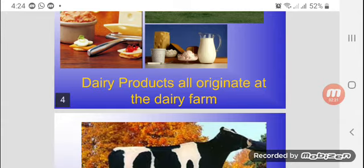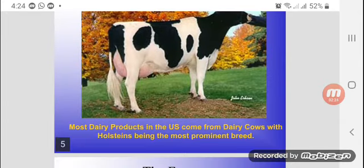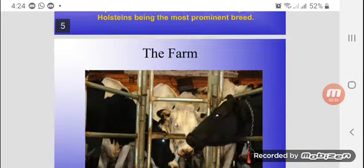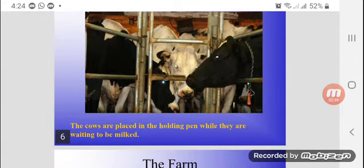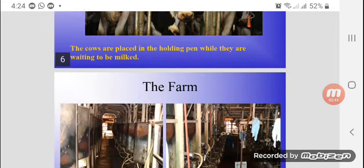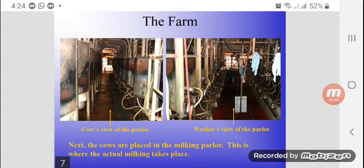Dairy products all originate at dairy farms. Most dairy products in the US come from dairy cows, with Holstein being the most prominent breed. The cows are placed in the holding pen while they are waiting to be milked.